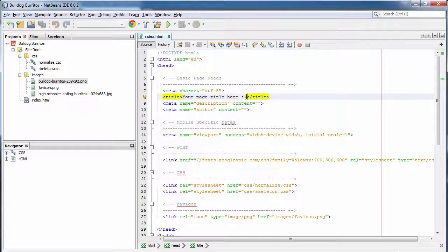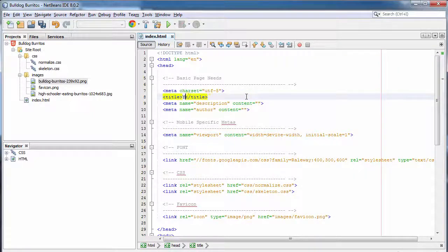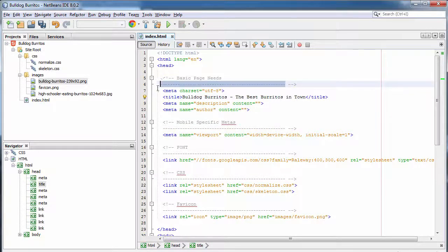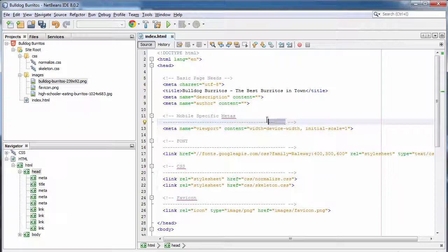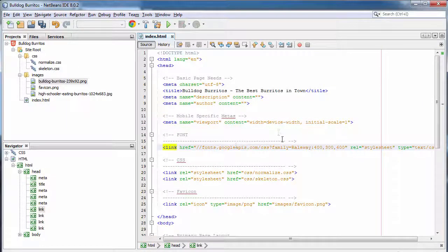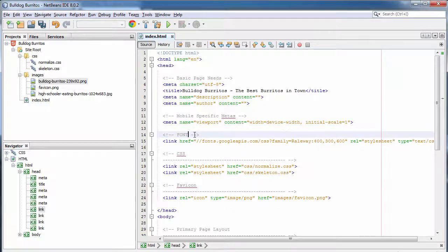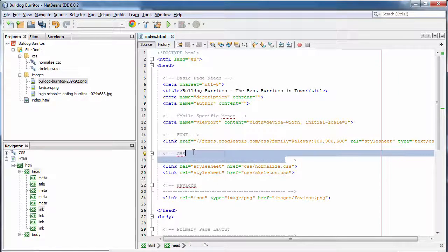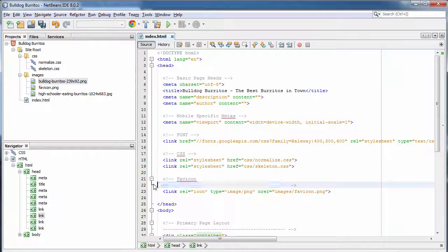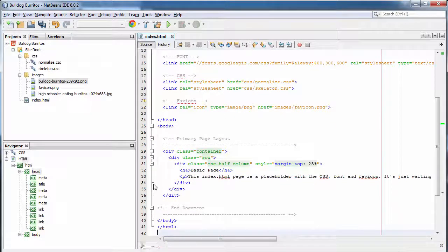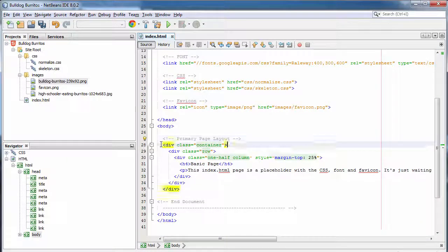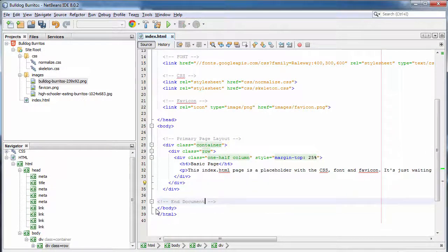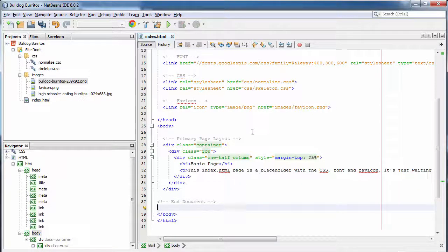Next, we're going to change the title of the index or home page to say Bulldog Burritos, the best burritos in town. We're also going to clean up this boilerplate a little bit. Some of these comment sections run a little bit long. We want to make this a little simpler. This, of course, doesn't affect the rendering of the page. It's just a way to keep things just a little bit tighter and cleaner.